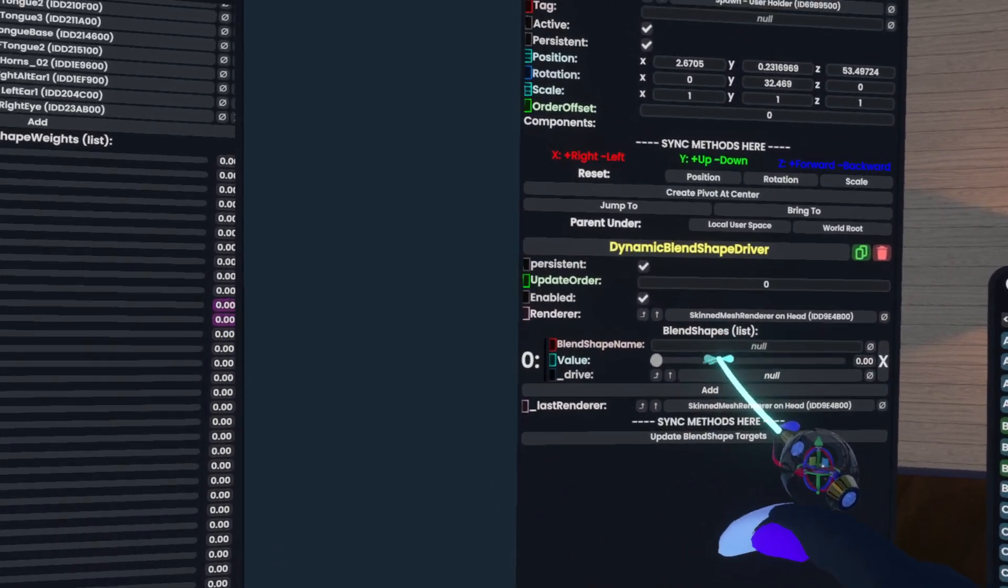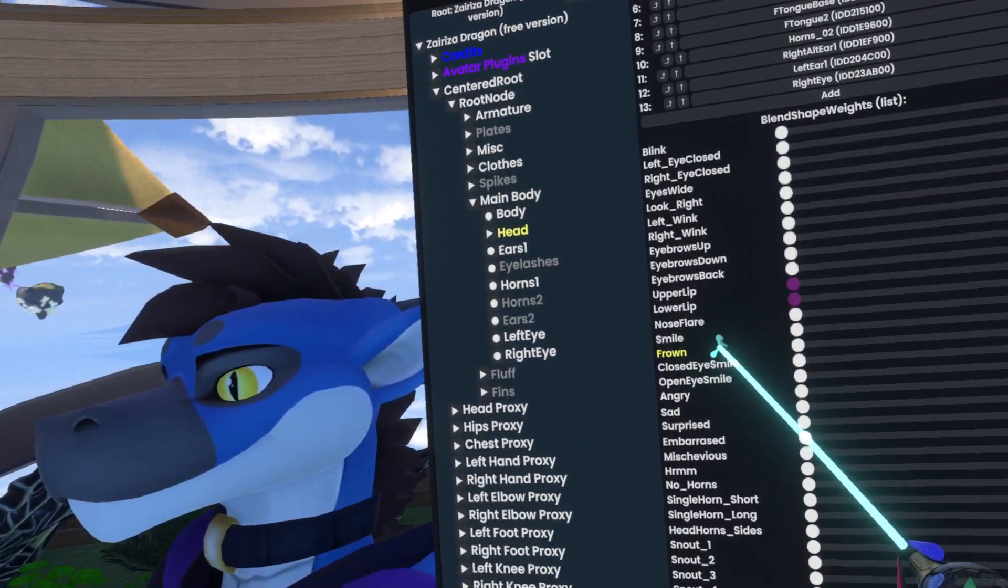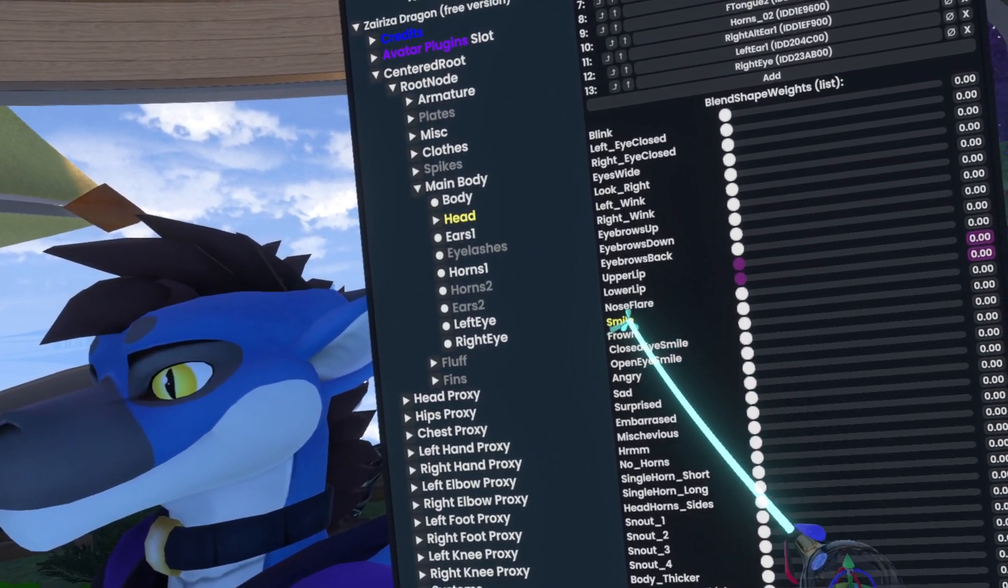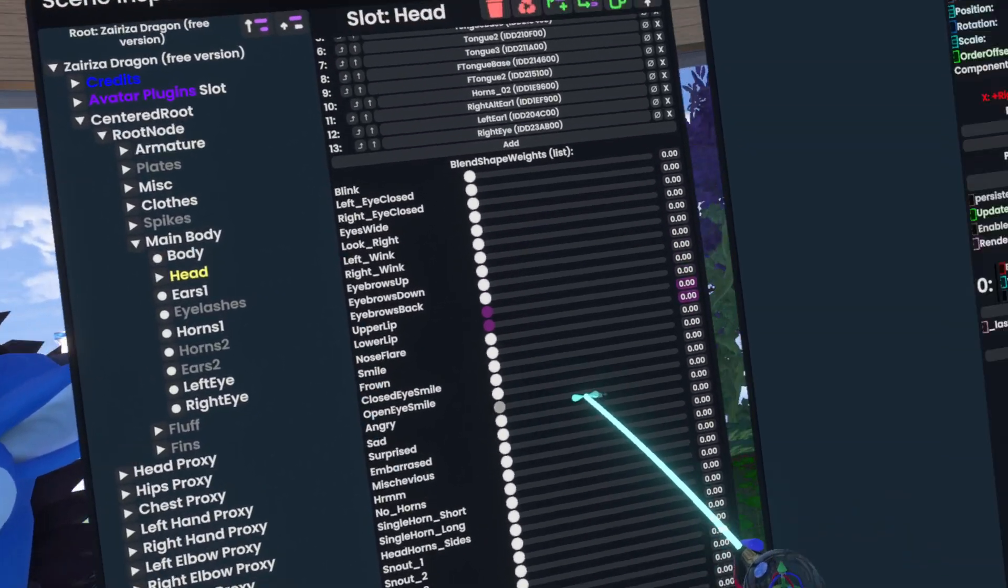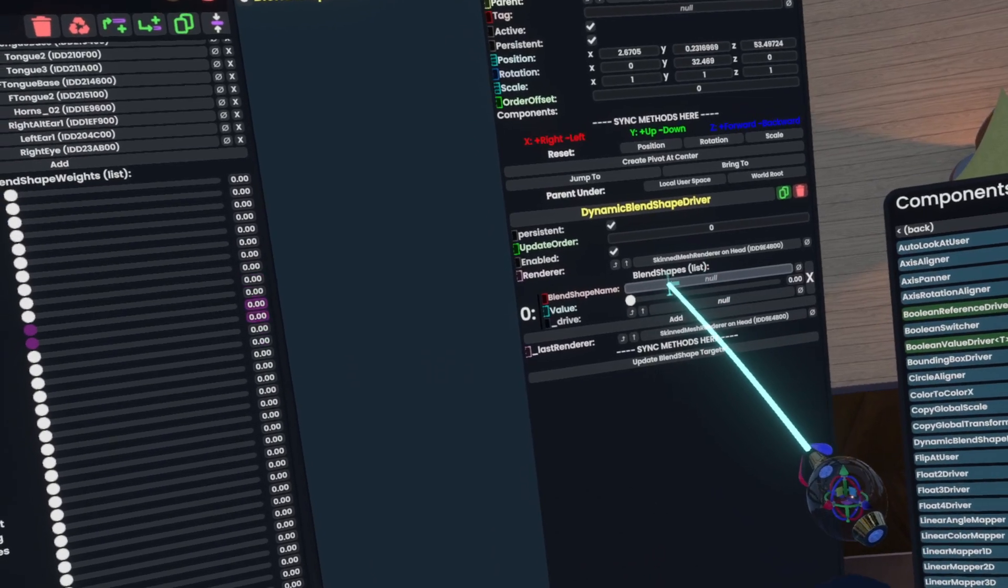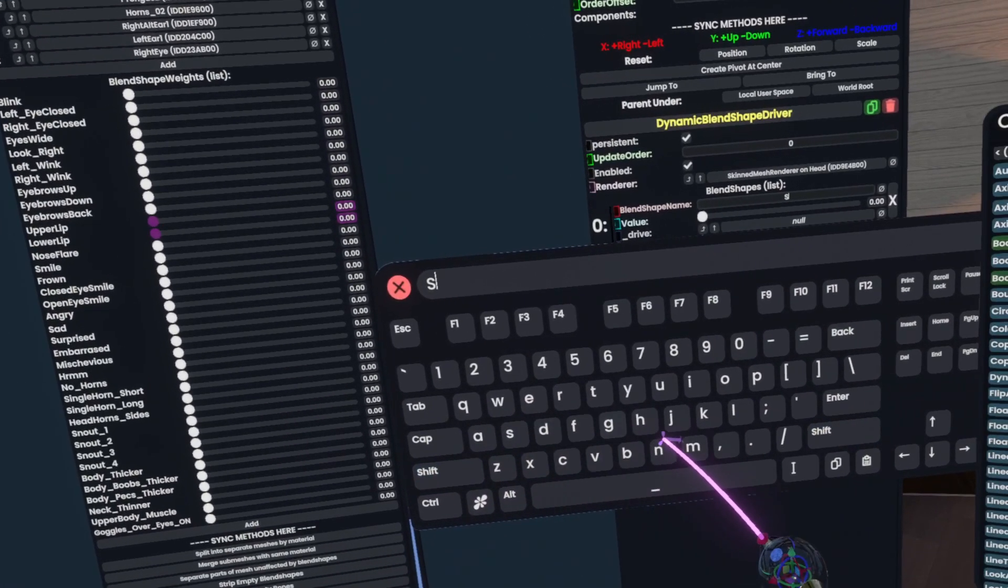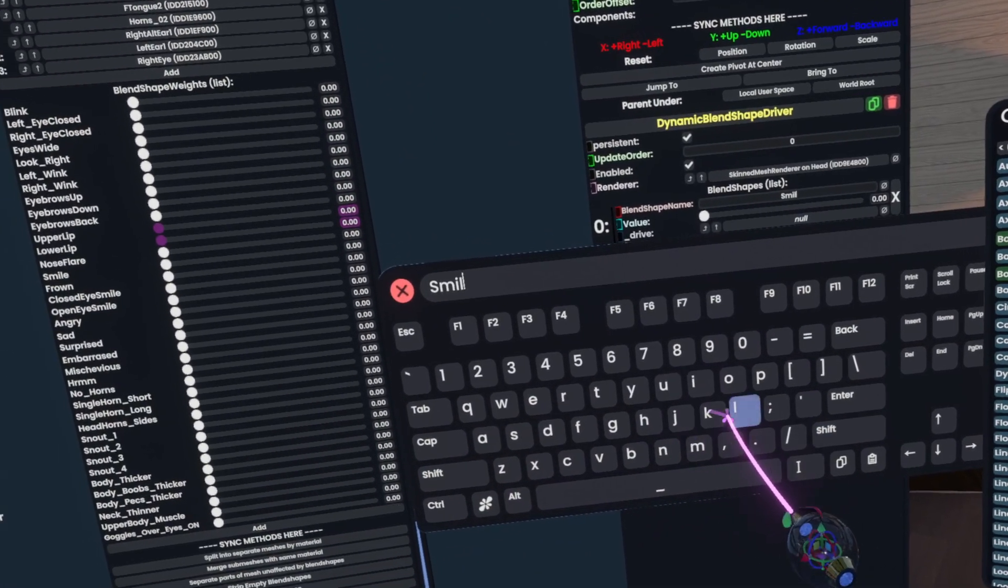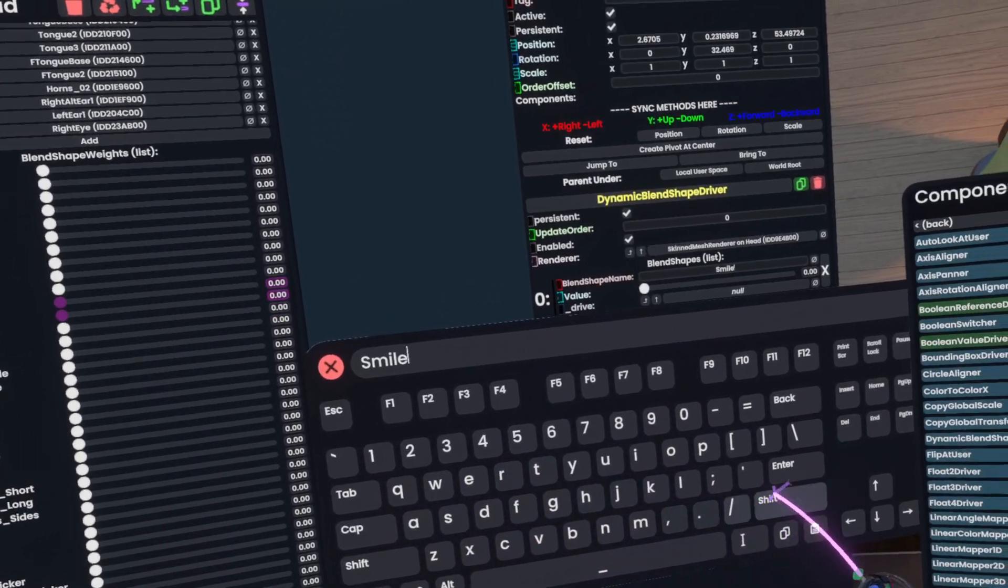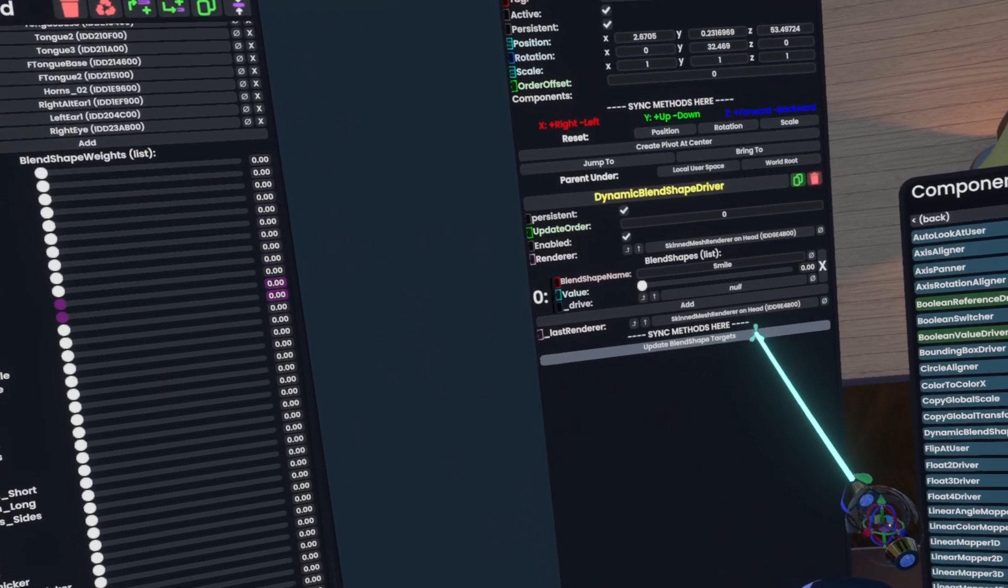Then we just click add. Let's say we want to drive smile. All we have to do is go to the blend shape name and just type in smile. Then we click update blend shape targets.